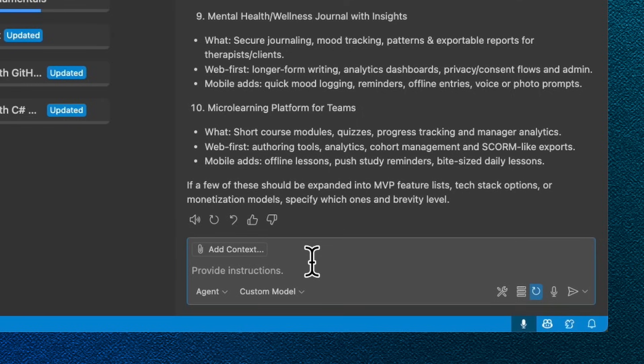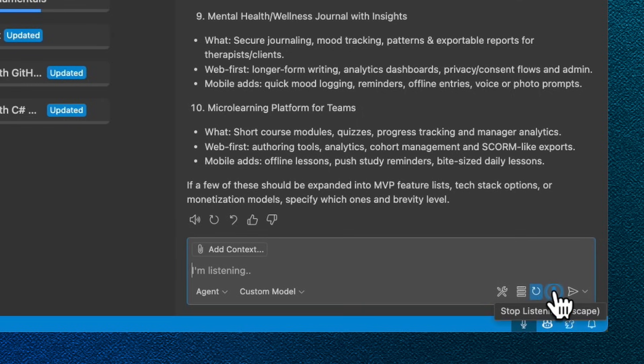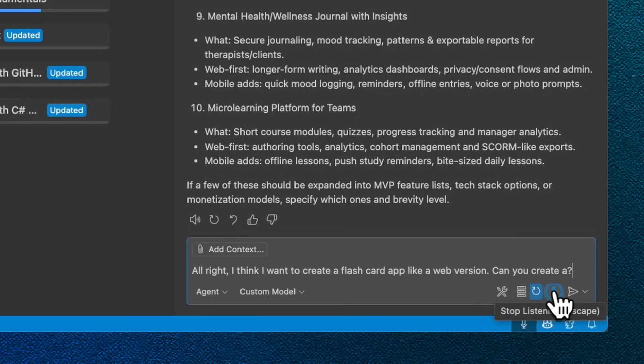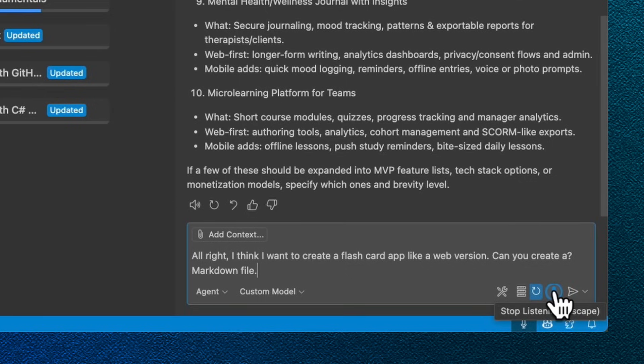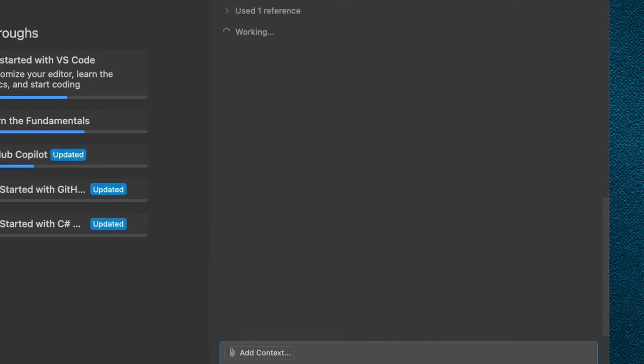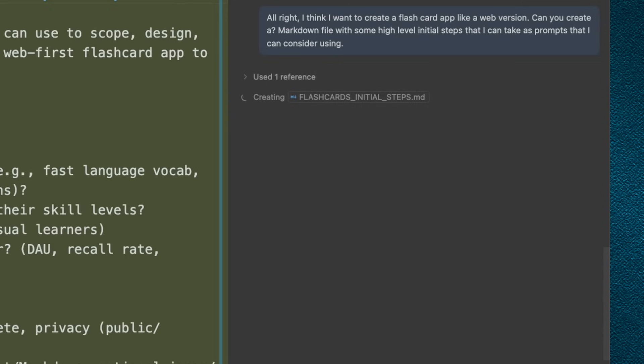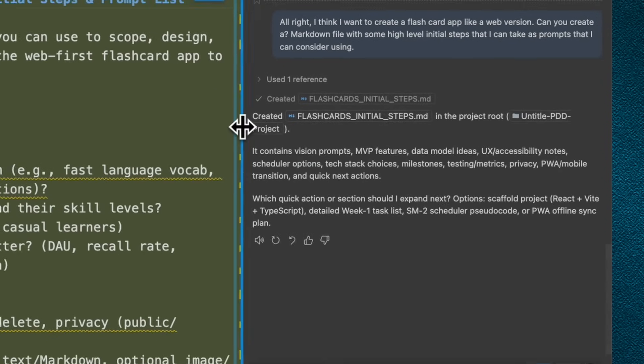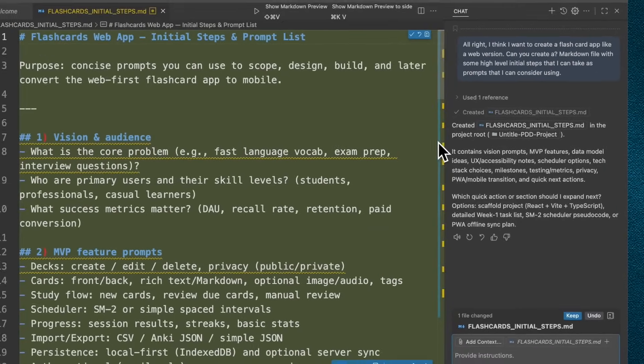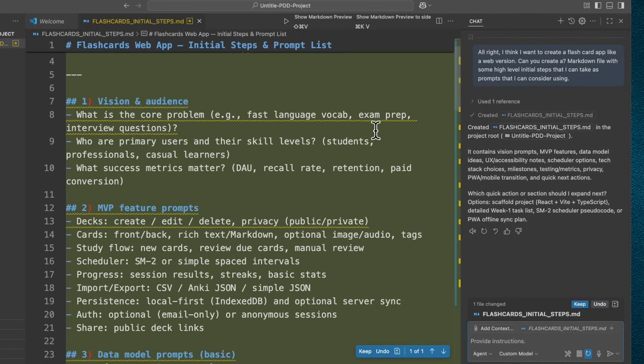Now I'm going to ask it to create me a little documentation plan. I think I want to create a flashcard app, like a web version. Can you create a markdown file with some high level initial steps that I can take as prompts that I can consider using? I was literally just thinking of this as I came up with the idea. I usually like to have some type of guideline. Now I sometimes do things in Word or Google Doc, but it's nice to be able to also do it in markdown because then you could save your process, especially if you're going to share it with the team and save it to GitHub.